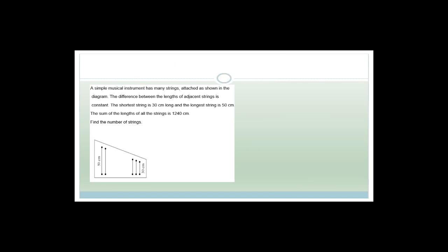Now here's an interesting question — a simple musical instrument has many strings. The difference between the lengths of adjacent strings is constant. The shortest string is 30 cm, the longest is 50 cm, and the sum of the lengths of all strings is 1,240 cm. Find the number of strings.